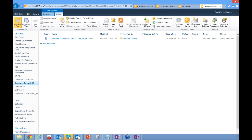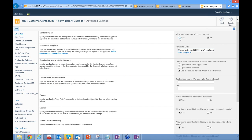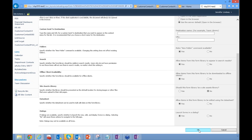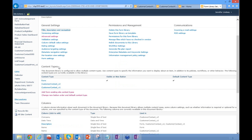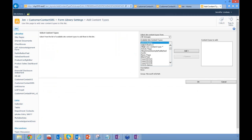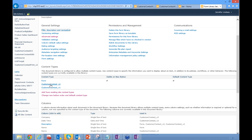I want all future customer contact forms to use the new layout, but I still want to be able to open the old forms. I'll go to Library Settings, Advanced Settings, and allow management of content types. Notice this grays out the template URL — we'll now use whatever content types we associate with the library. Once that's set, there's a new Content Types section in Library Settings. I'd normally click 'Add from existing site content types,' but for this demo I've already added them.